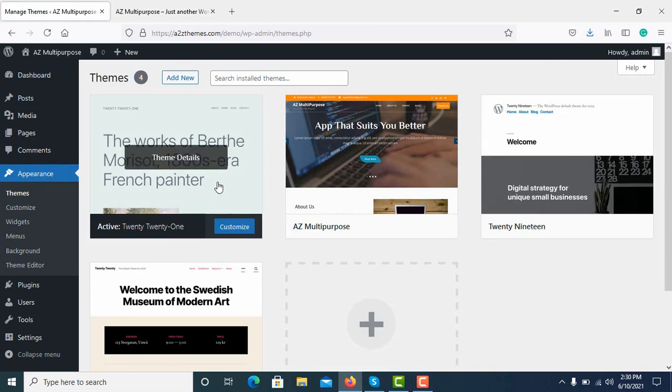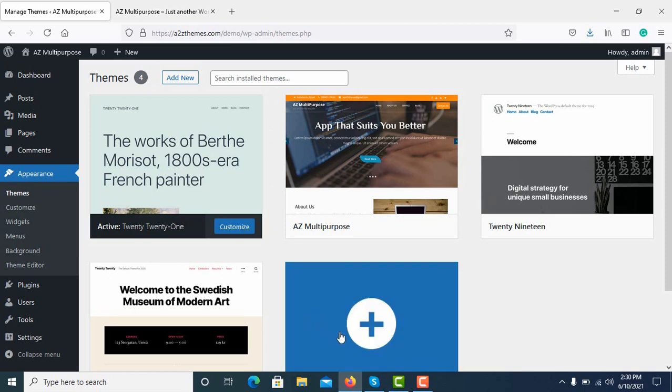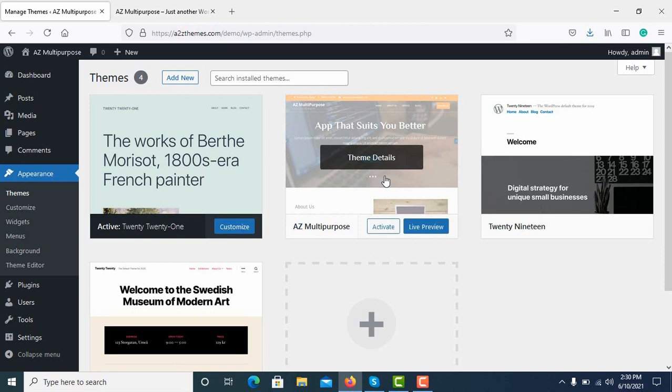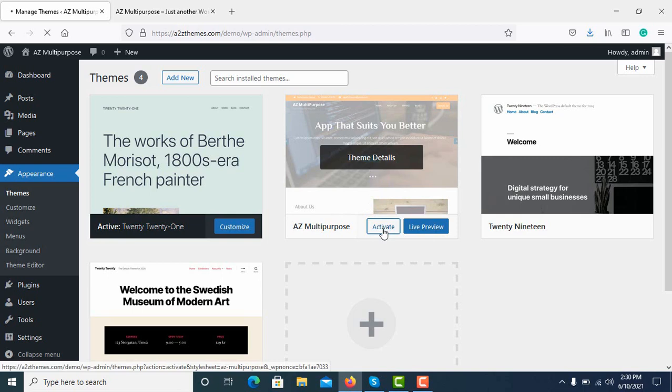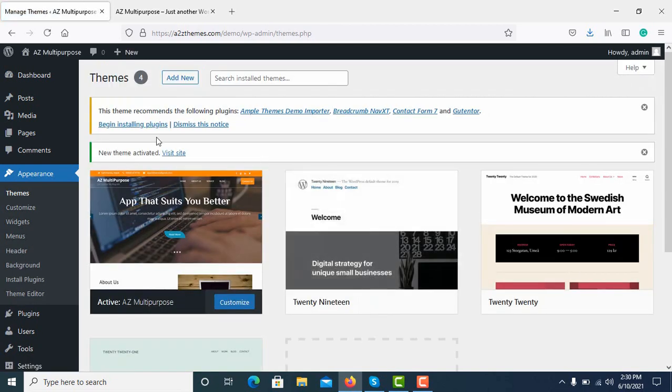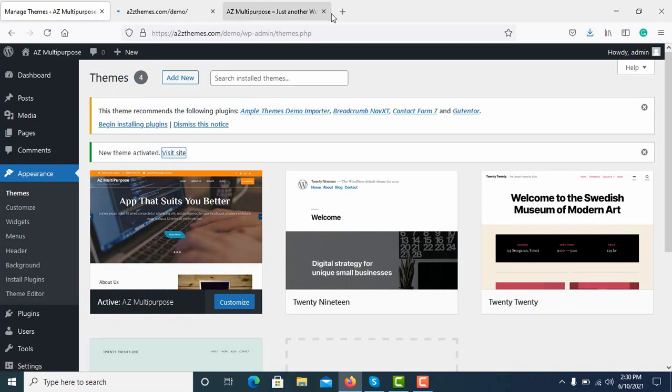The default WordPress theme is always 2021 and you can add new themes by searching by the names or adding the themes that you have on a device. I am going to install and activate AZ Multi-Purpose theme, so I click on Activate. The new theme is activated. Now I'll visit my site.